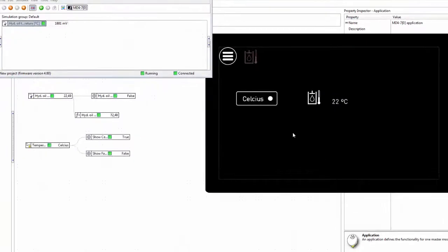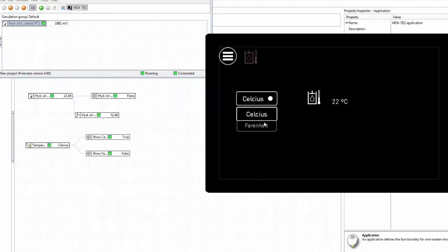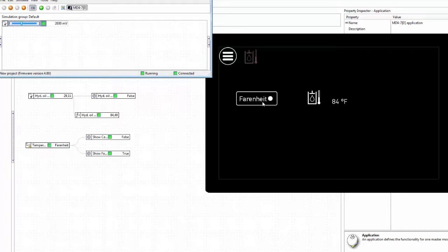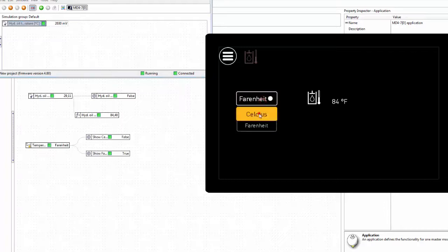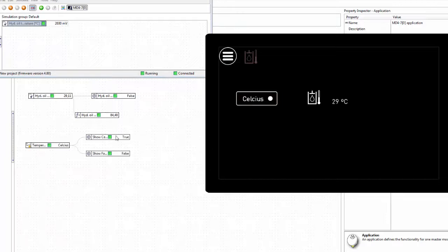With the simulator running now, we can use the state picker to select which unit we want to show, and we see them switching over like this. However, I would like to use a different method — I really don't like these overlapping value controls.